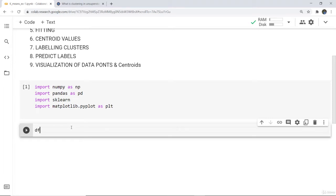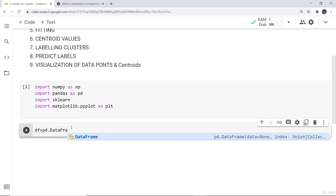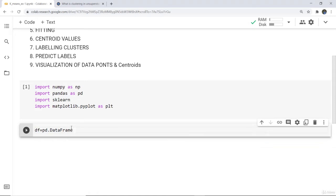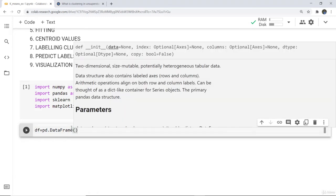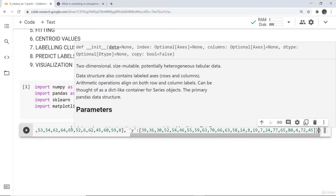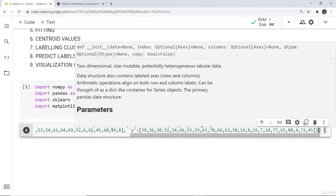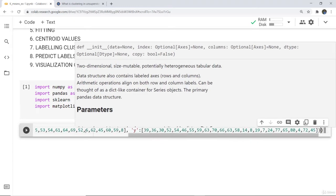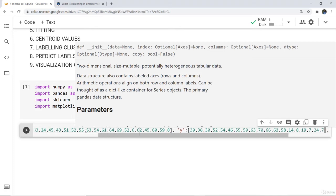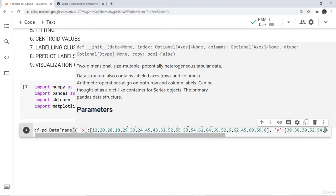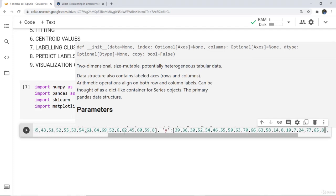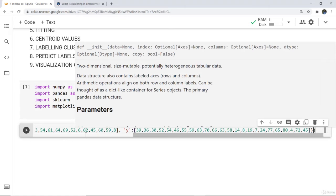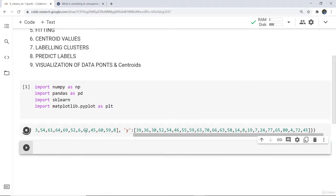To do that we write: df equals pd.DataFrame, and then I give several x and y values. These are the x and y values I have given for plotting, provided as a dictionary with respective x and y keys.